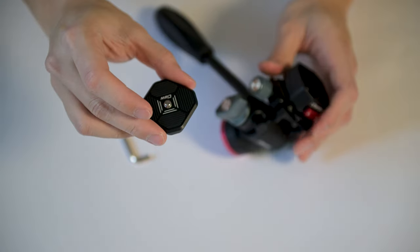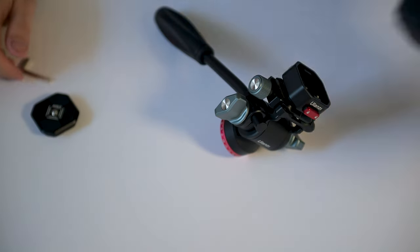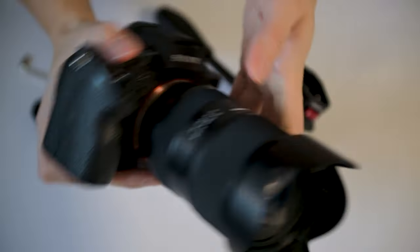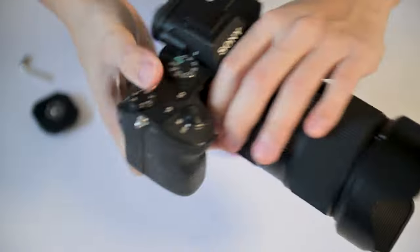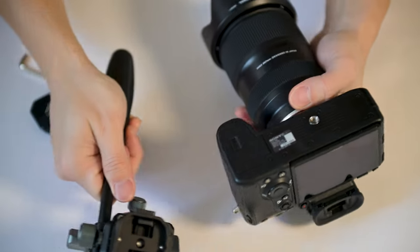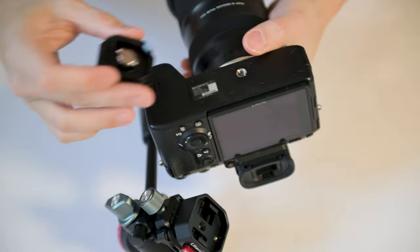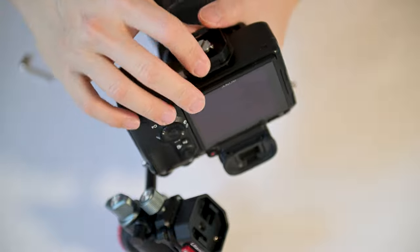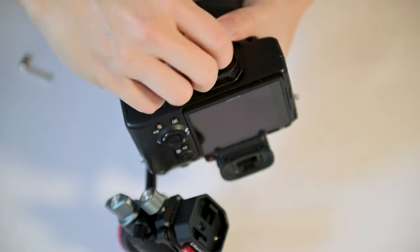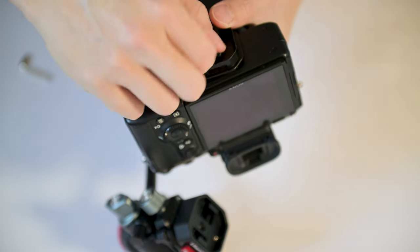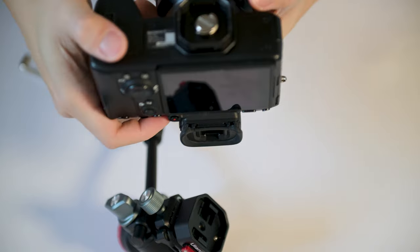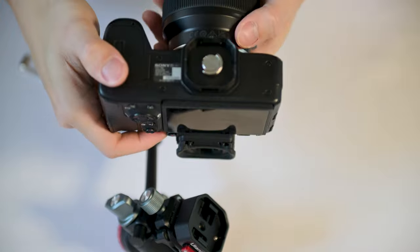Now this plate you're supposed to attach it to a DSLR, so I got myself my Sony A7 III and we're going to attach not the base but the quick release plate onto the camera.